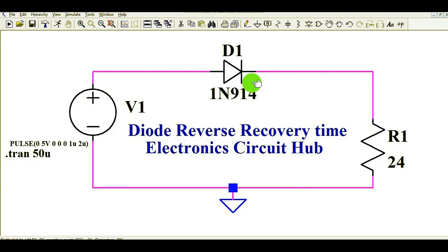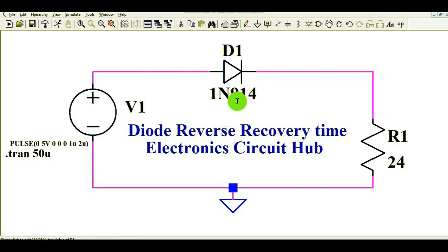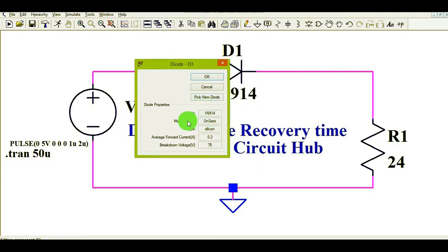If you switch your silicon diode or normal rectifier diode at a high frequency, you can see the behavior and impact of reverse recovery loss. Due to reverse recovery time, diodes have switching losses. A diode has two losses: conduction losses and switching losses. Now let me show you the property of this diode — it is the 1N914, manufacturer On Semi, type silicon, forward current 200 milliampere, breakdown voltage 75 volts.